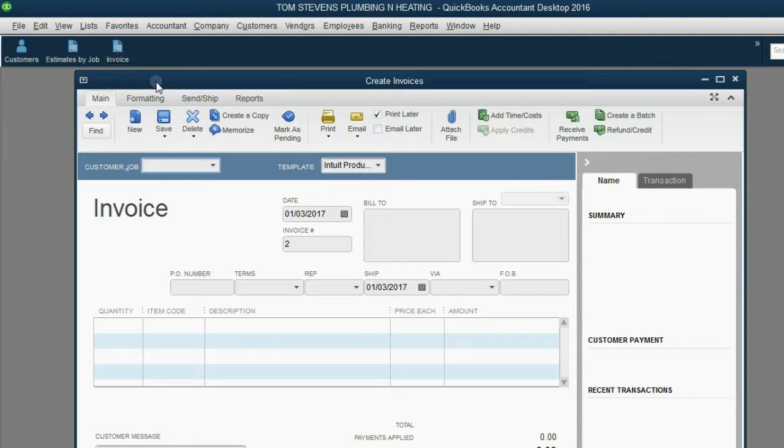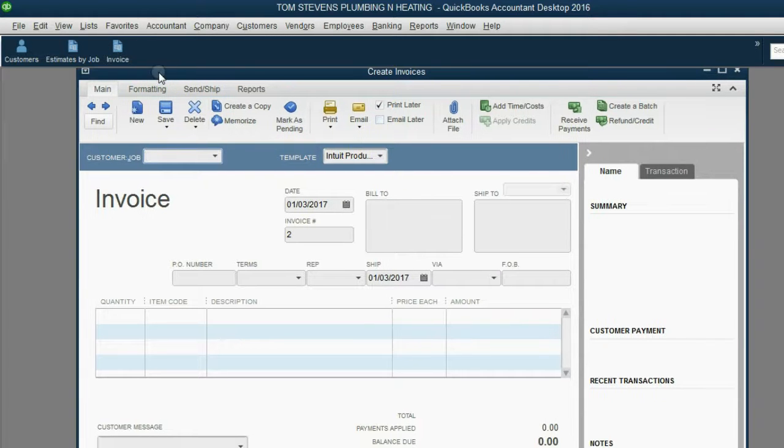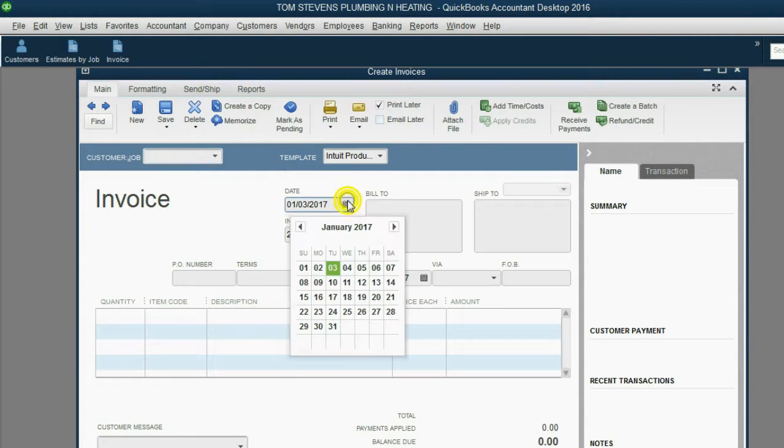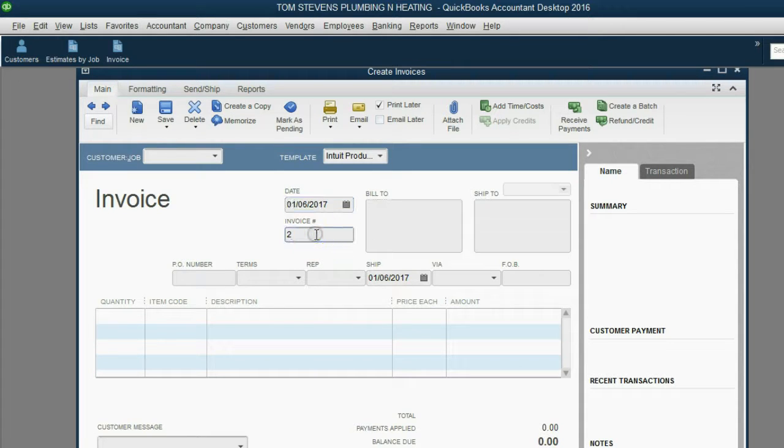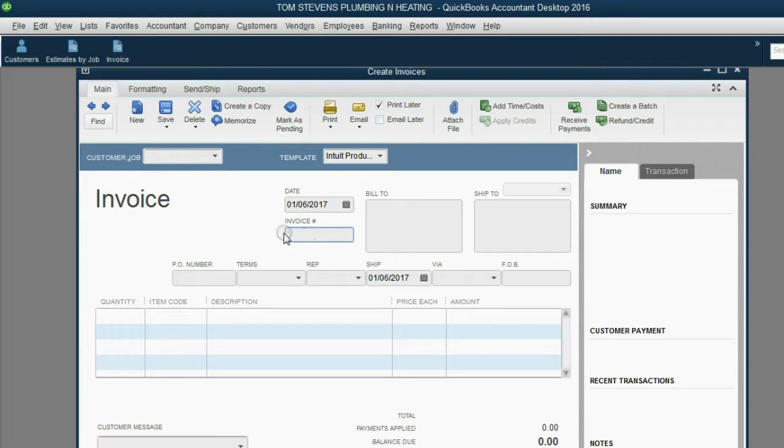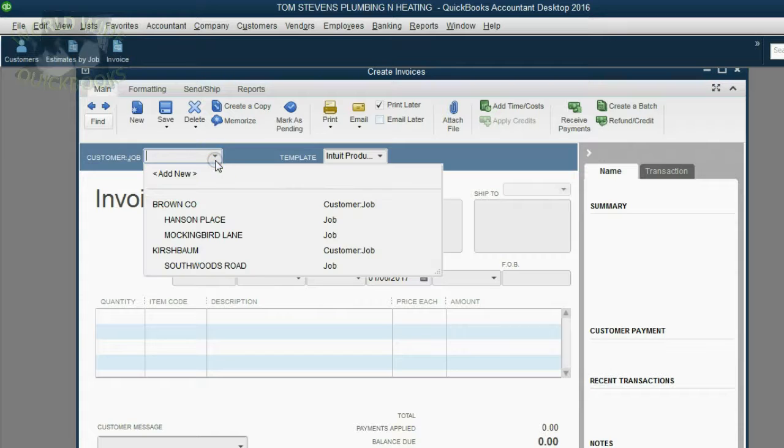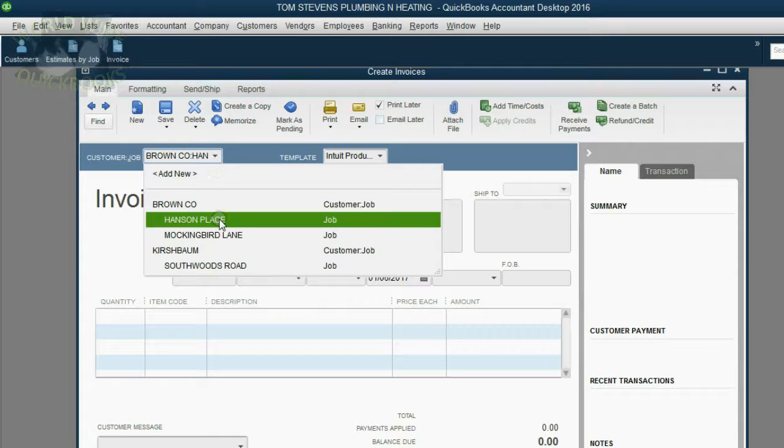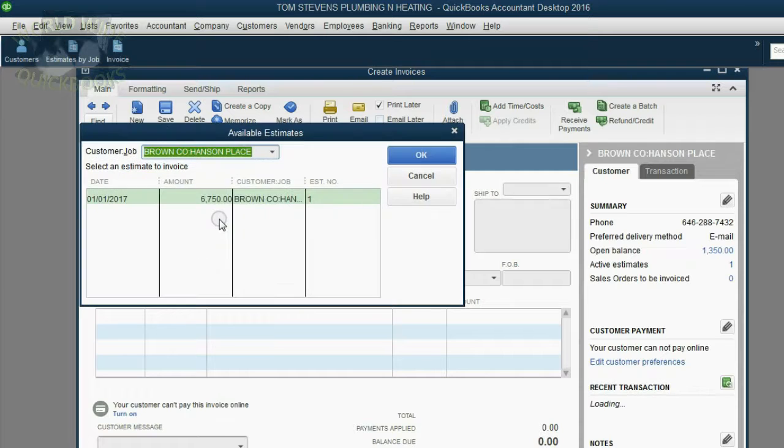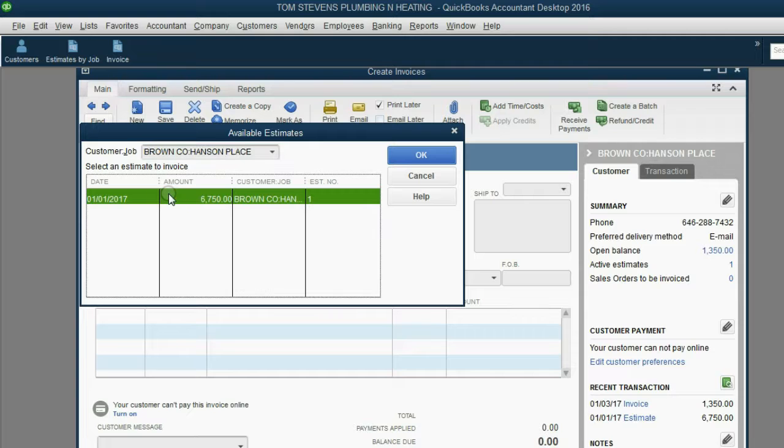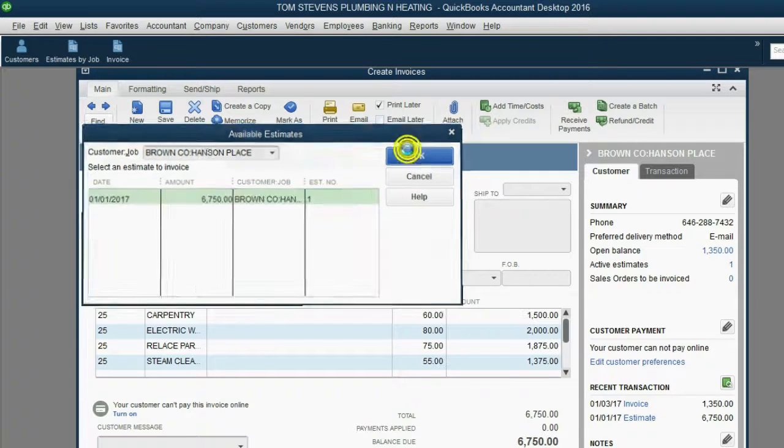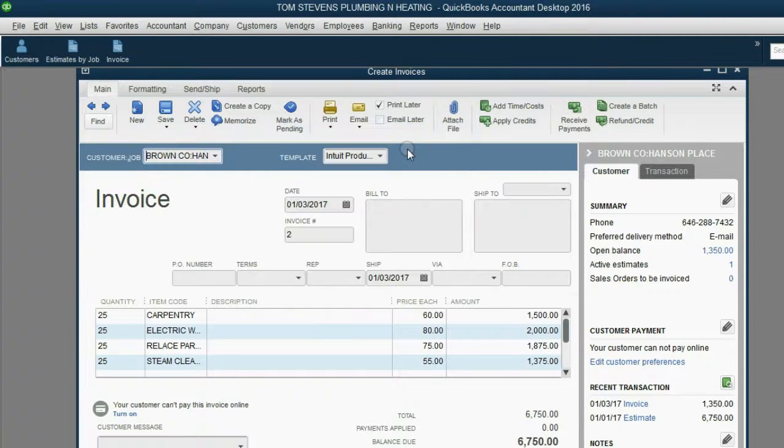We open the invoice window, and we move the date forward to January 6th of 2017. Notice QuickBooks knows that this is the second invoice in this file, and you could always change the number to anything you need it to be. But look what happens at the moment we choose the Brown Company Hanson Place job. The same pop-up occurs. This is the only estimate to choose, so we're going to click on it. Then when we click OK...